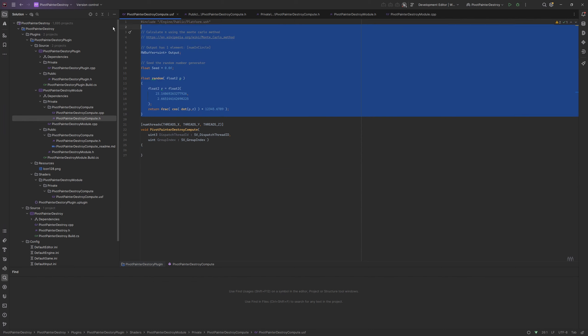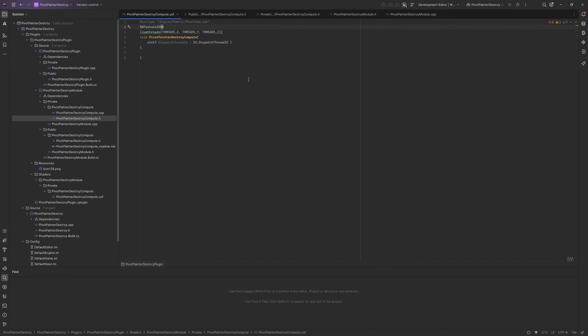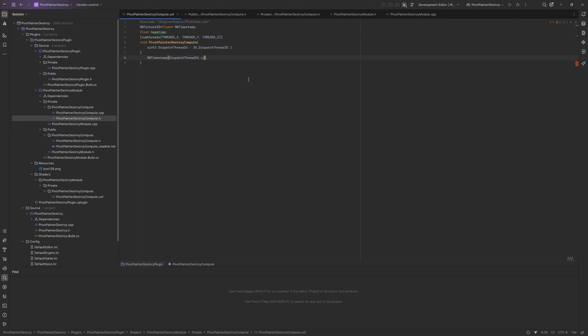Time to modify compute shader. I am removing everything except kernel. Let's add input random write texture for timestamp and also game time. For first test let's write to timestamp texture with game time on every pixel.